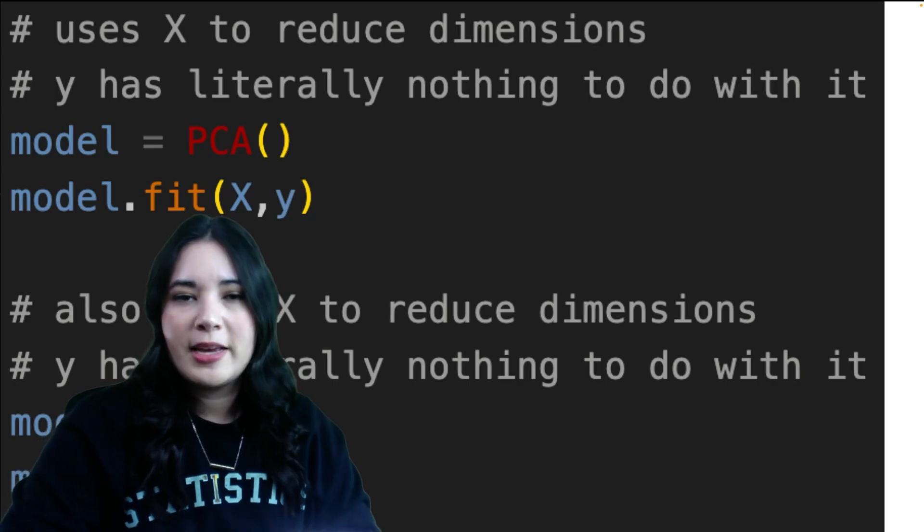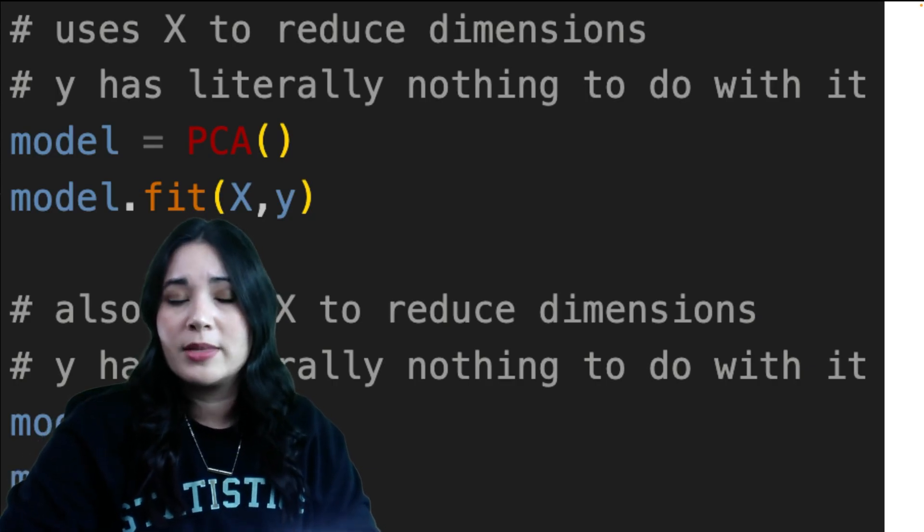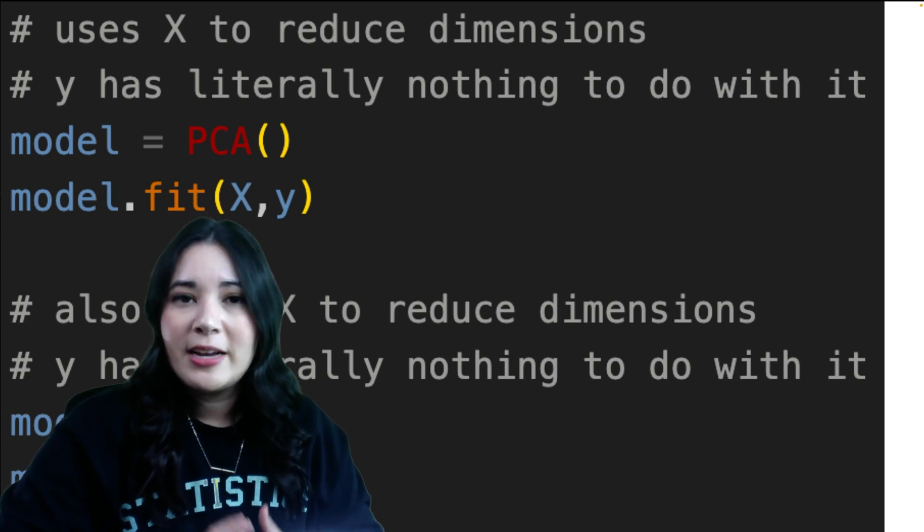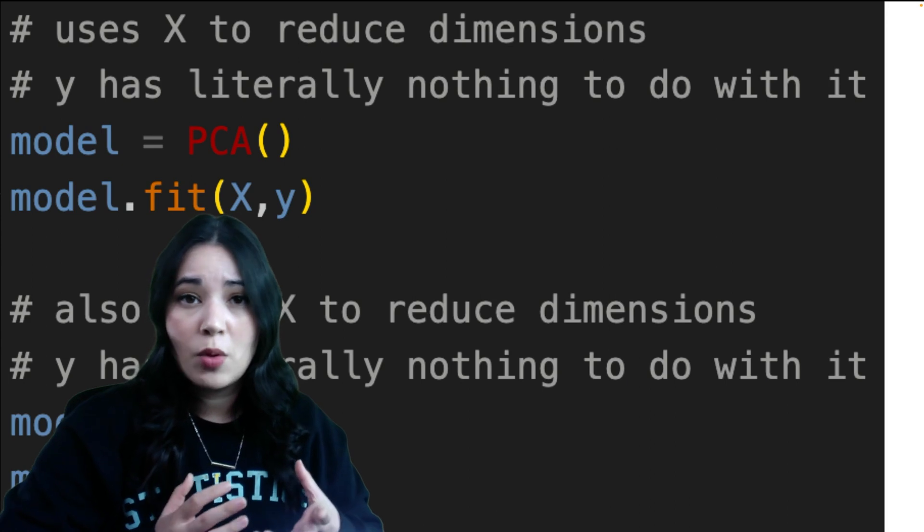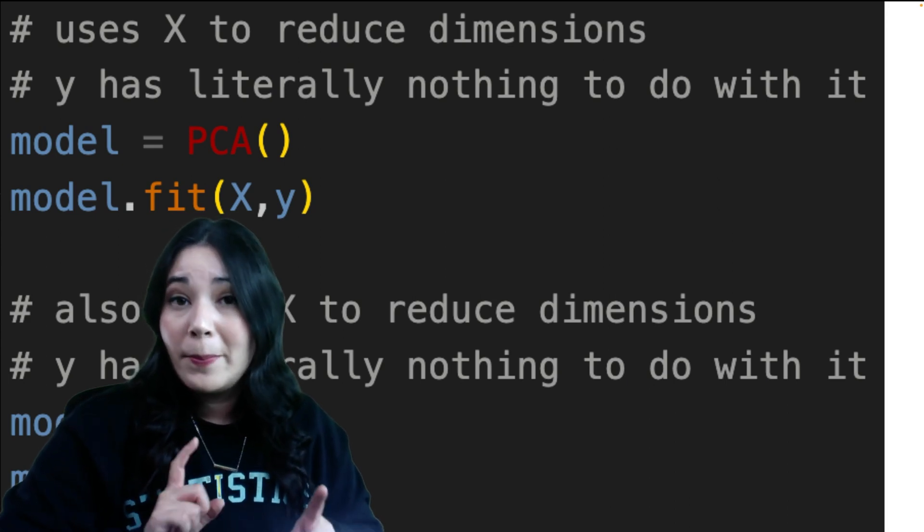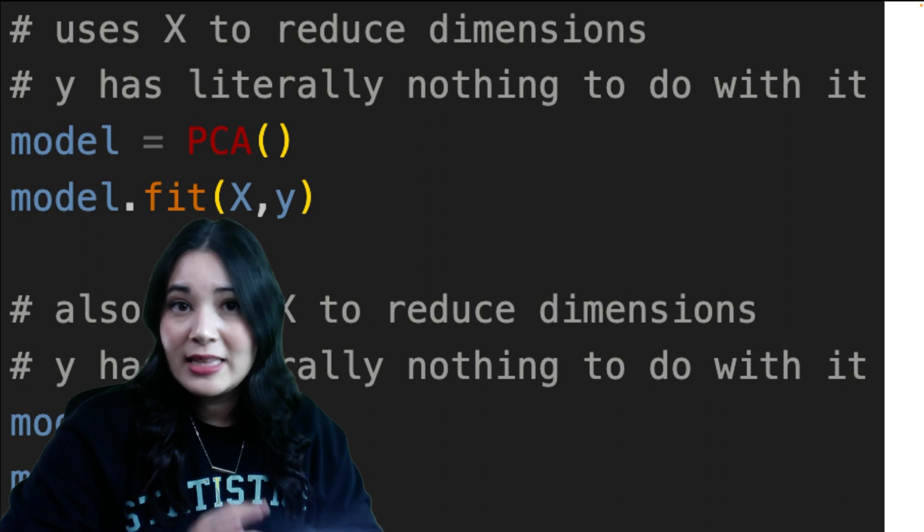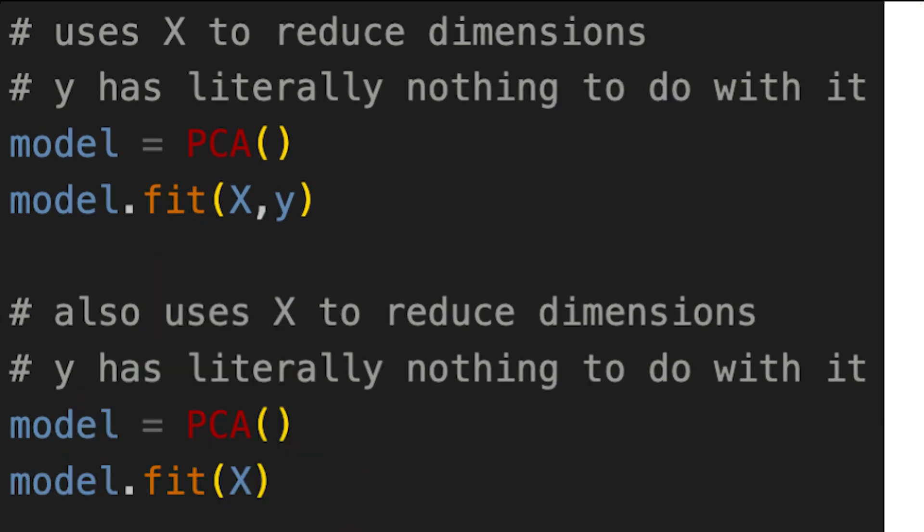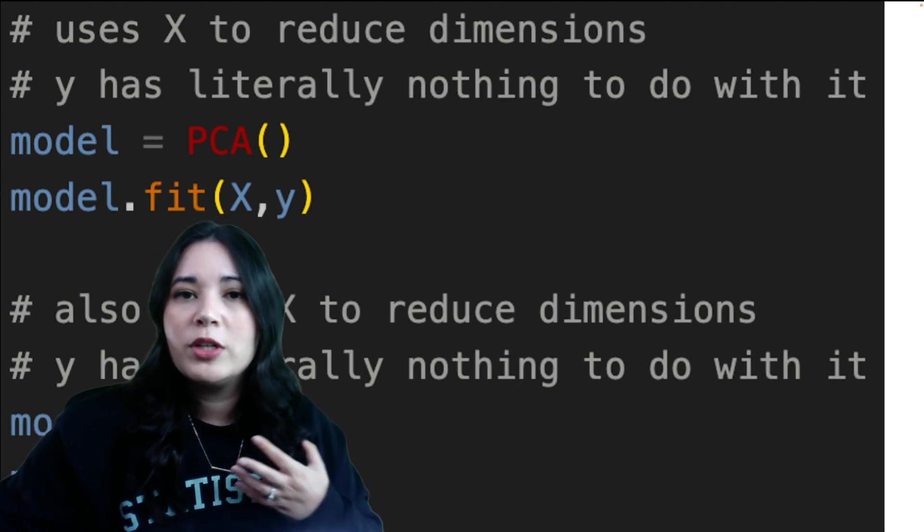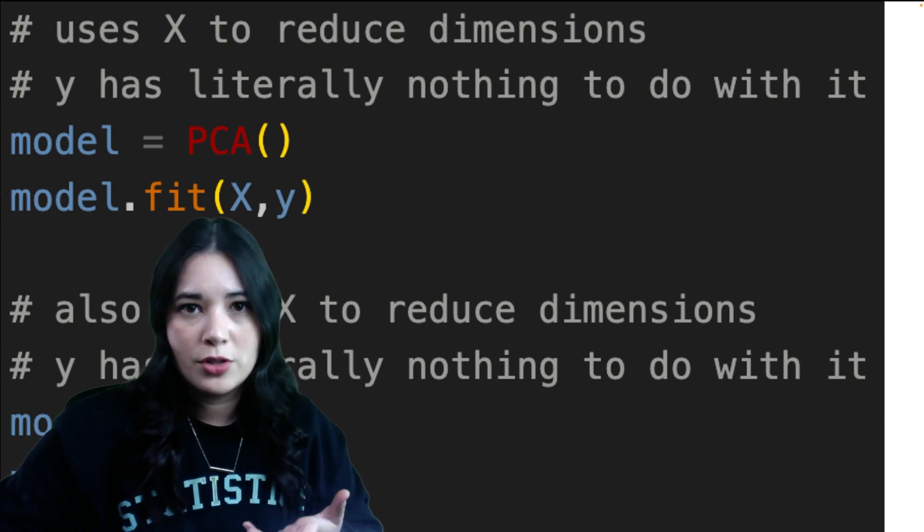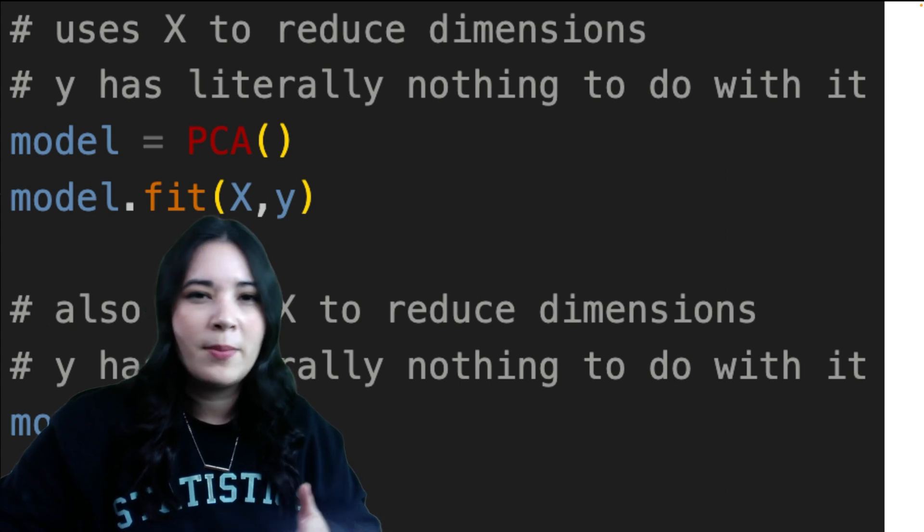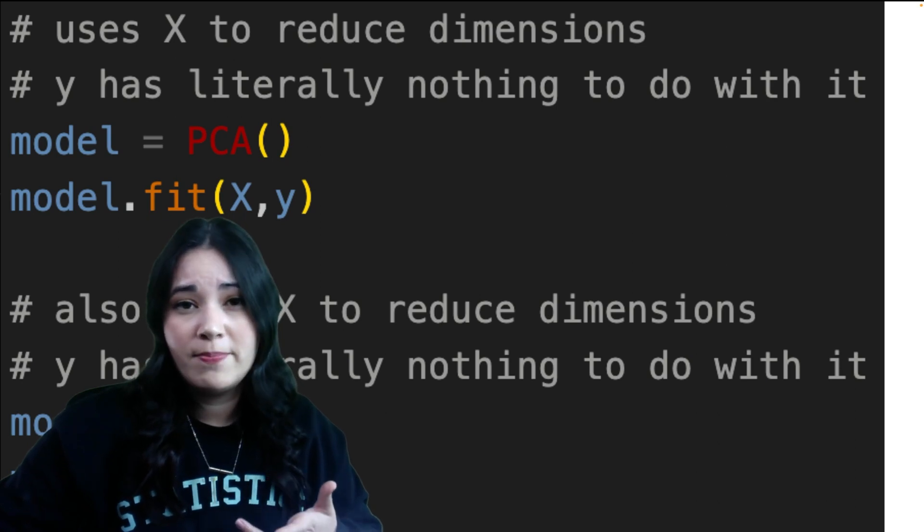A good example of this is unsupervised machine learning algorithms like principal component analysis. By definition, unsupervised algorithms don't have a correct answer or outcome that the model is trying to predict. But PCA takes in and silently ignores an outcome column. Therefore, these two lines of code actually do the same thing. This allows PCA to be used effectively in pipelines. But when used alone, it leads new learners to believe that PCA is somehow considering the outcome values in its computation.